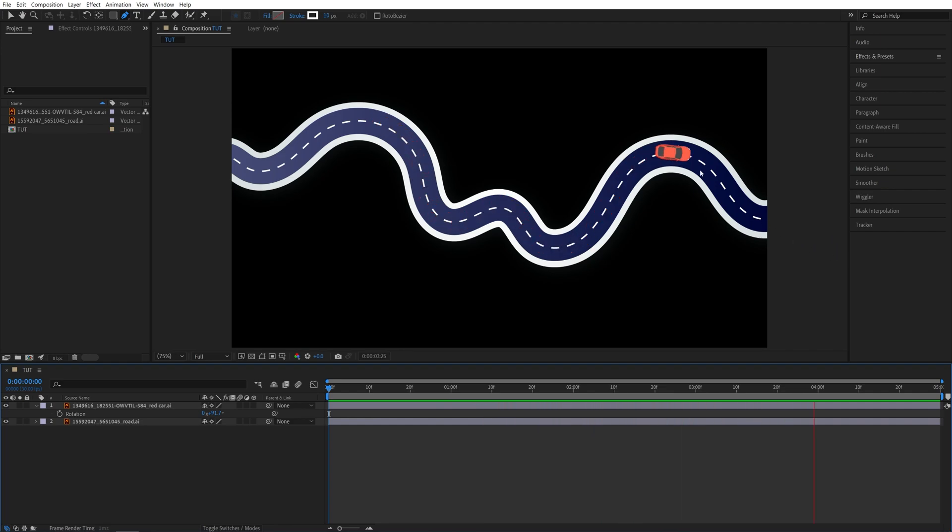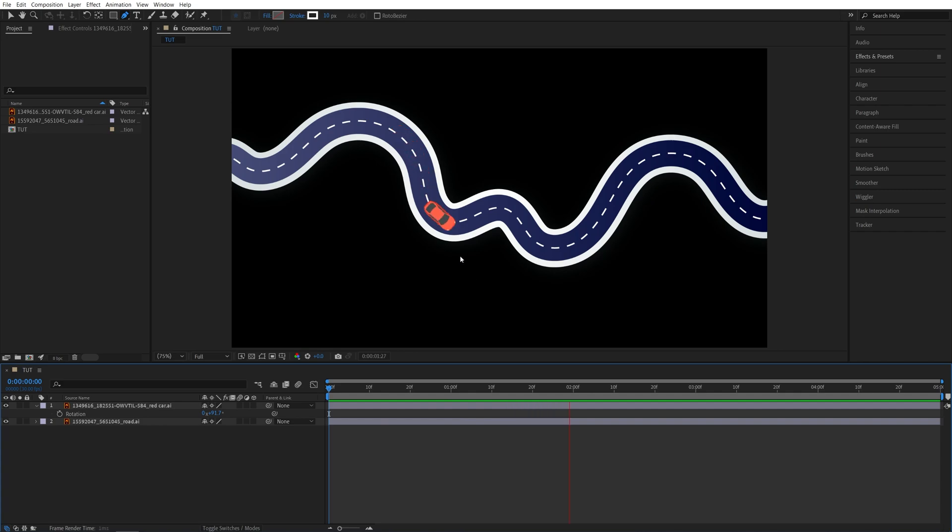That's how you make objects follow along a path in After Effects. I hope you enjoyed and learned something new. Thanks for watching, see you in the next one. Peace out!